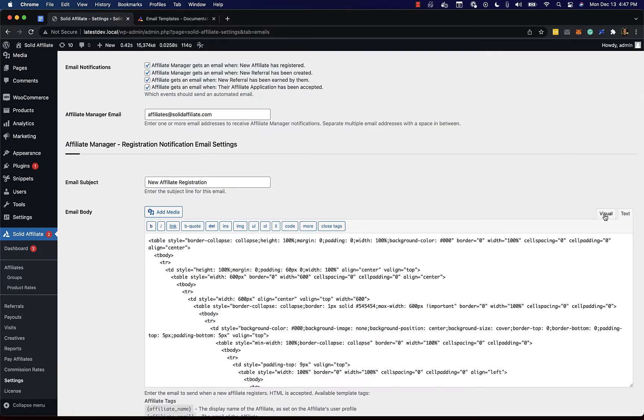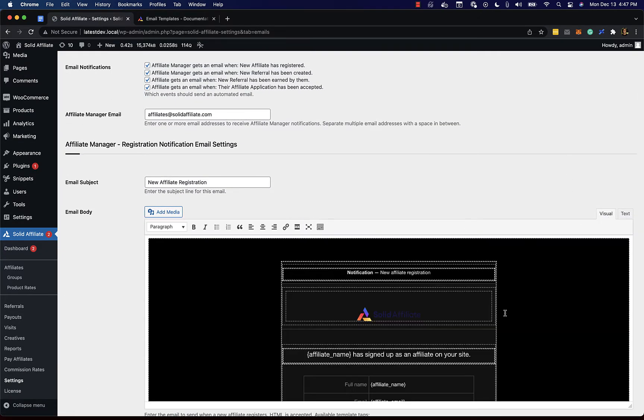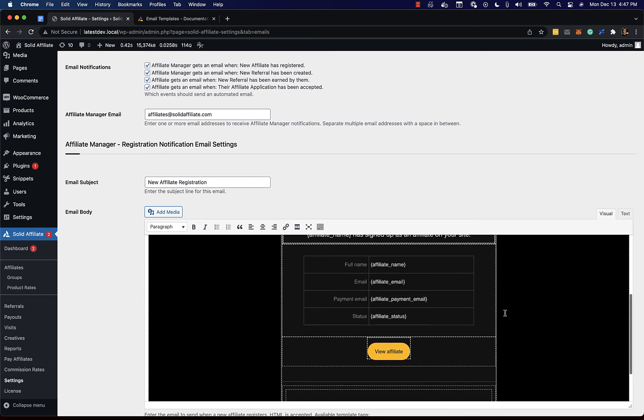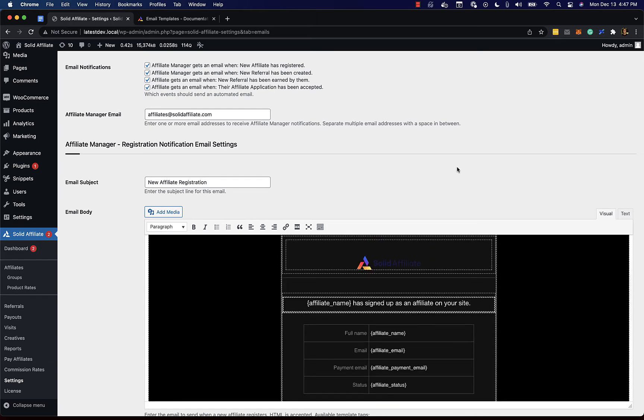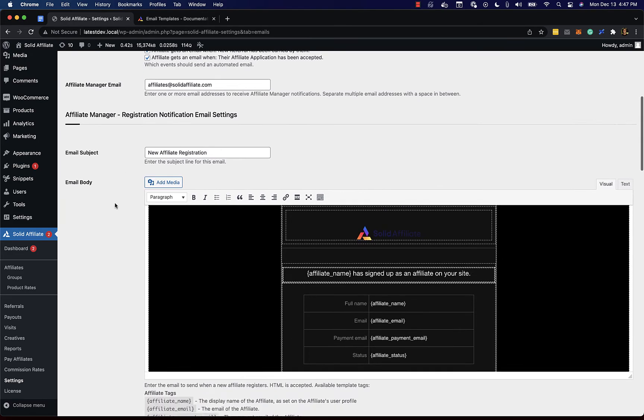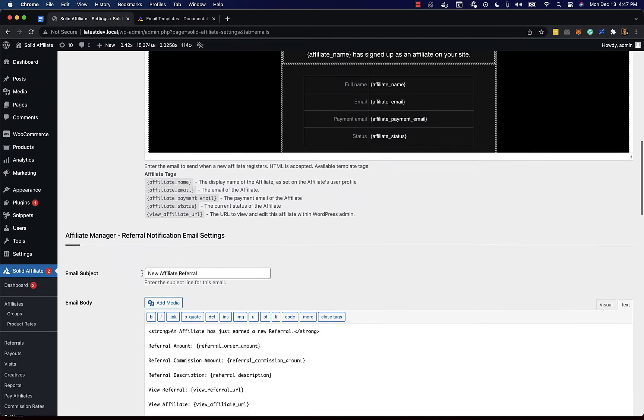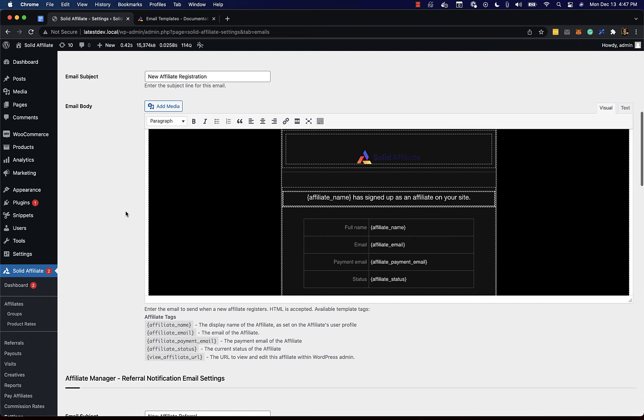You'll see you can preview this and just like that the email template has been updated. You can do this for any of your emails and then go in and customize them further.